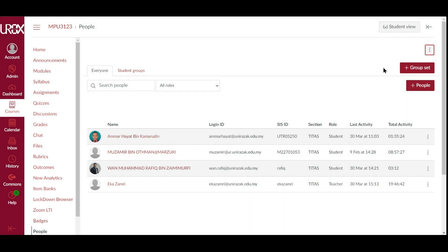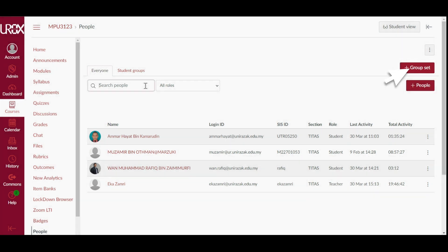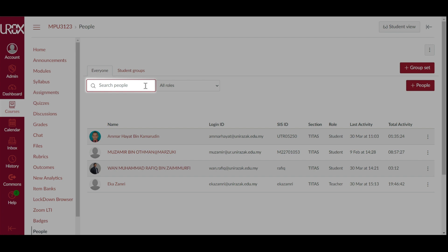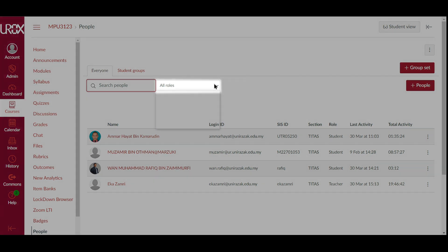To create new groups, click the Add Group Set button. To search for a specific user in your course, you can type the user's name in the Search People field. You can also filter the list of displayed users by clicking the All Roles drop-down menu.